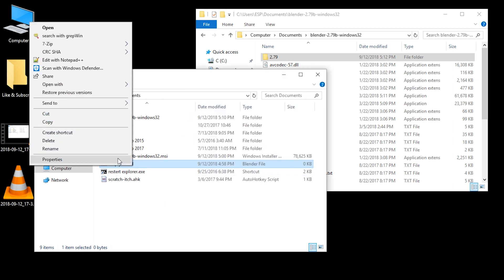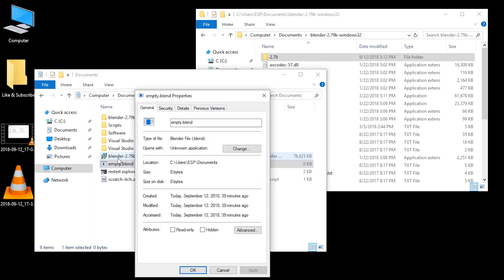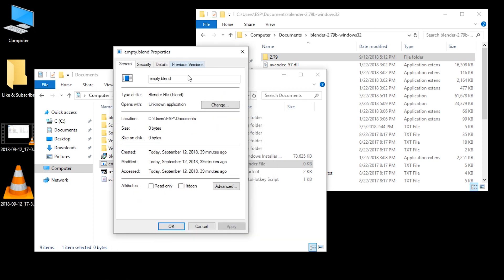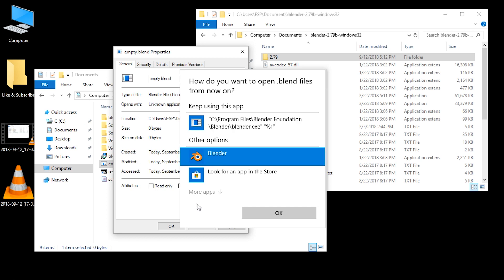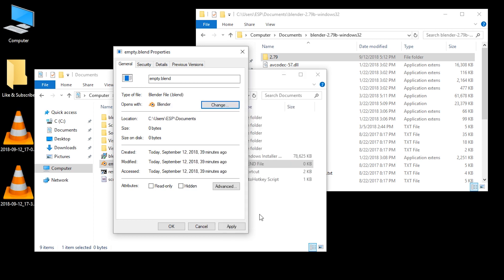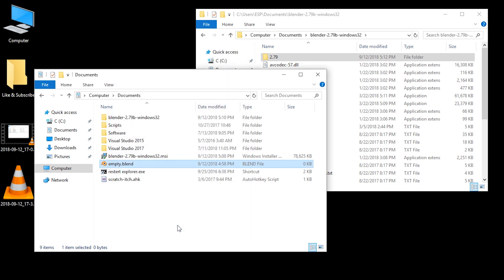Or we can right click it, go to Properties, and then go to the General tab, which is by default, and press the Change button at Opens With. And here we can do the same thing. Press on Blender, select Blender, press OK. And now it's associated permanently, and you can see the icon again.